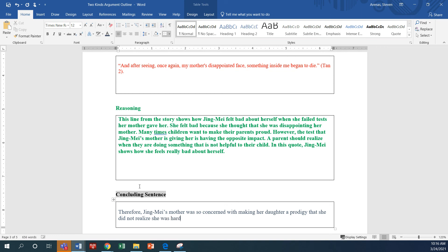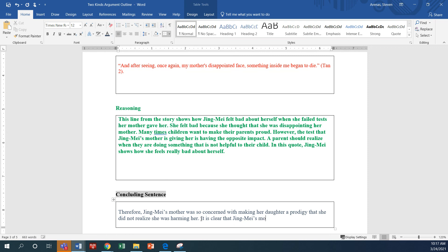It is clear that Jean Mei's mother caused her daughter some pain.